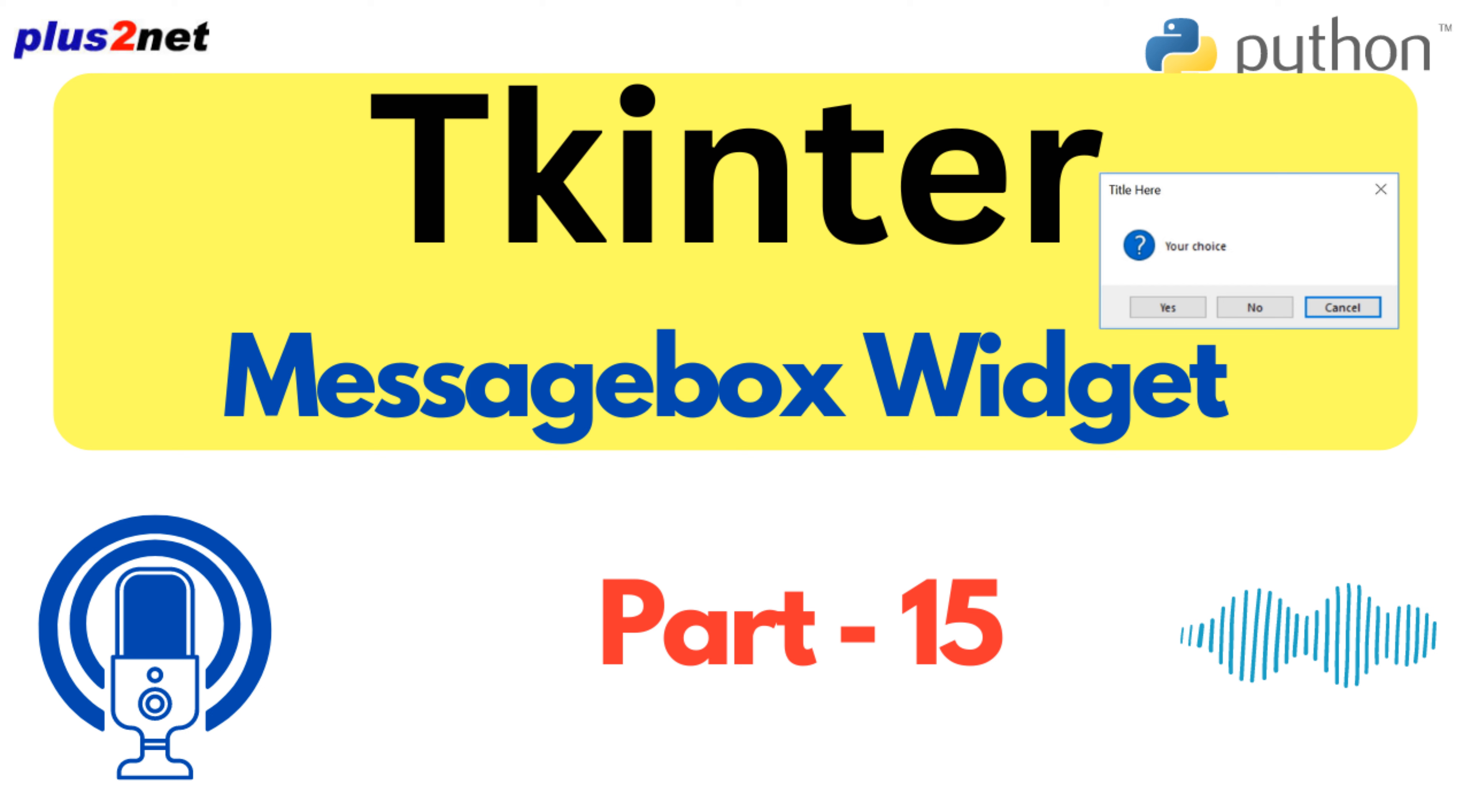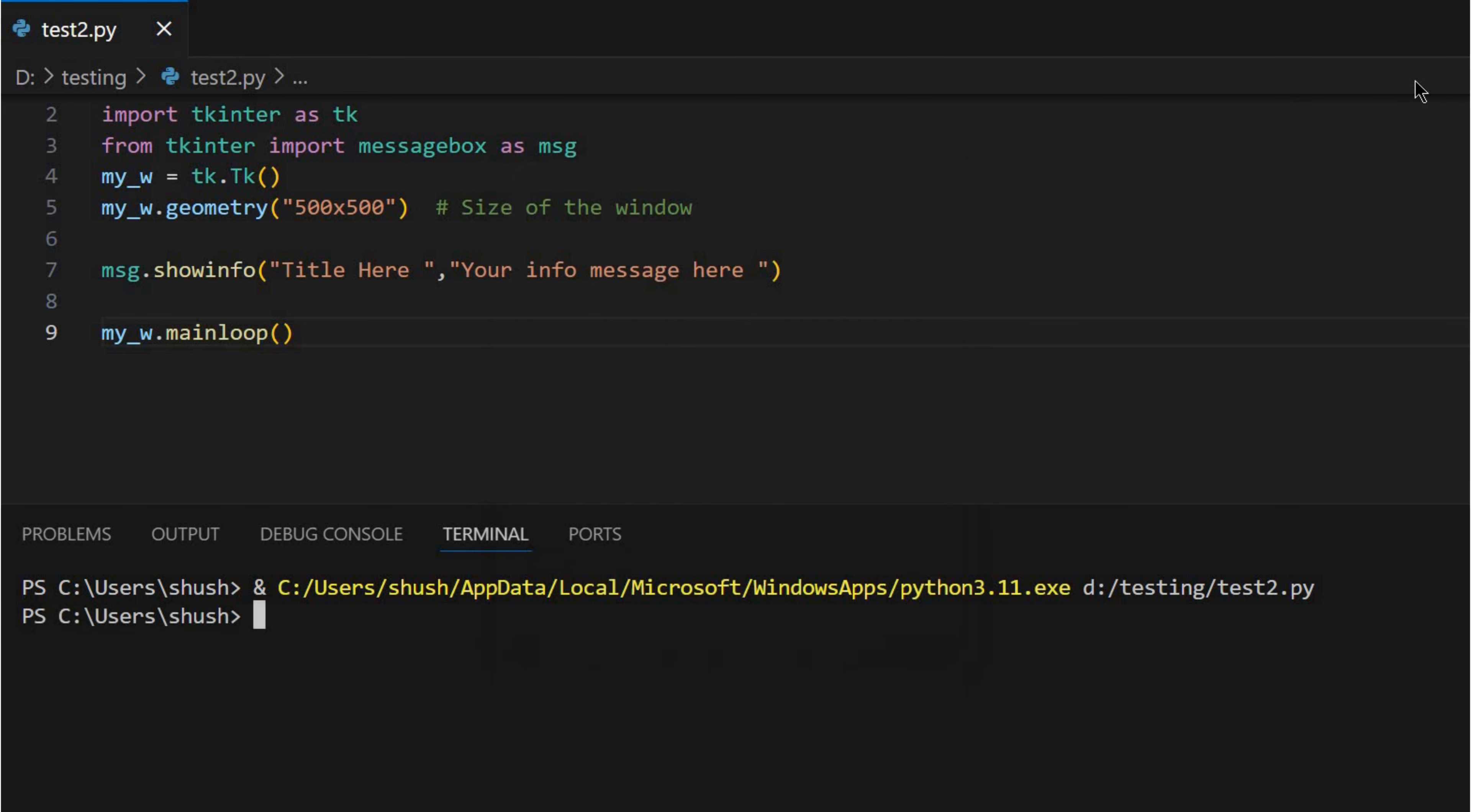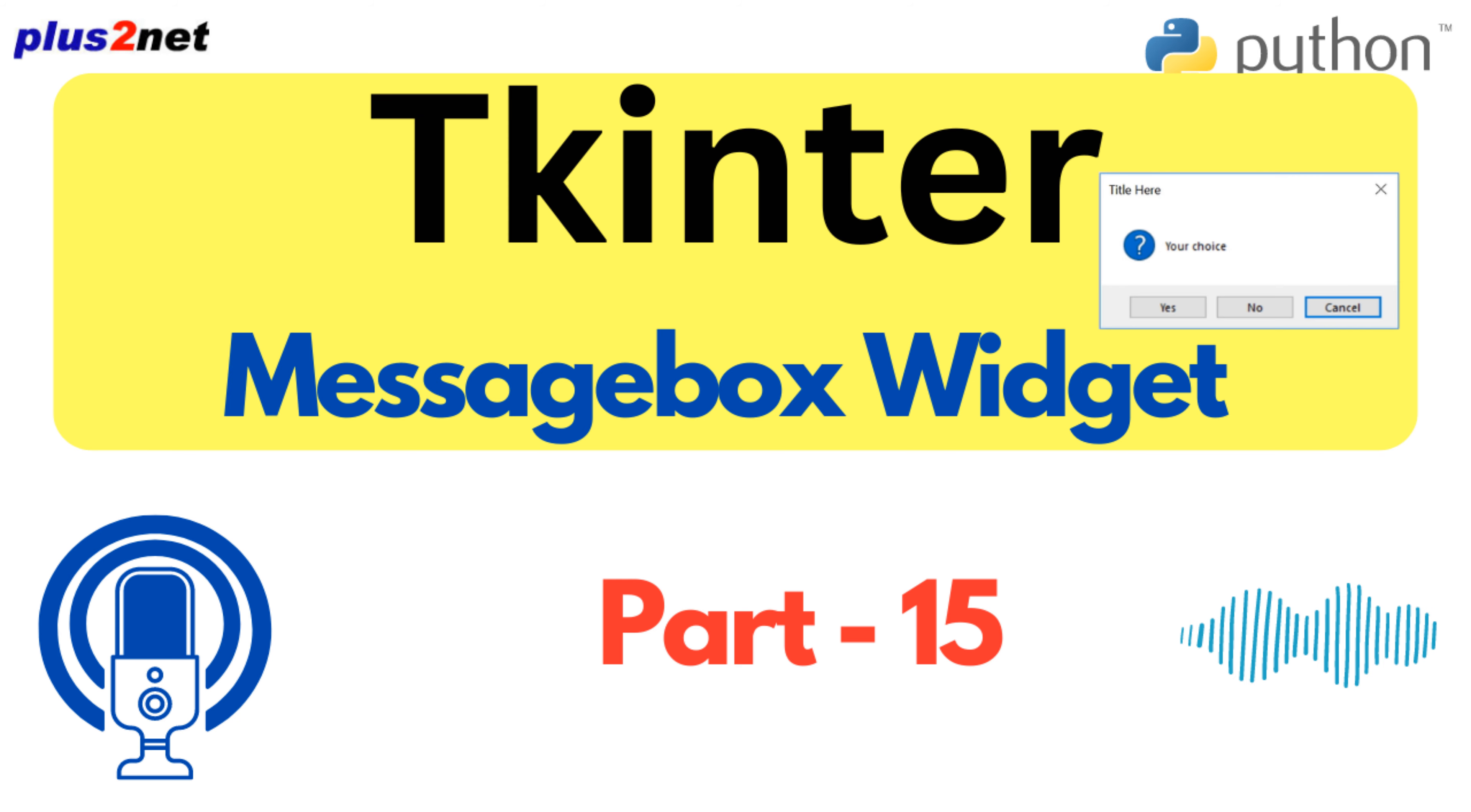For sure. And it's funny, because even though it's so basic, that show info box, it gets used all the time. Oh, absolutely. Like, think about those little confirmation pop-ups you get after completing a task online. Right. Your order has been placed, that kind of thing. Yeah, exactly. Simple, but it provides that important feedback loop.